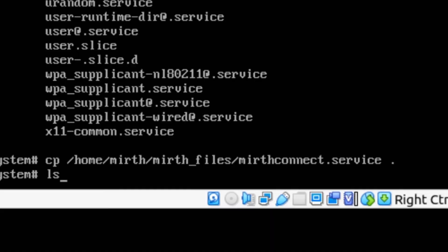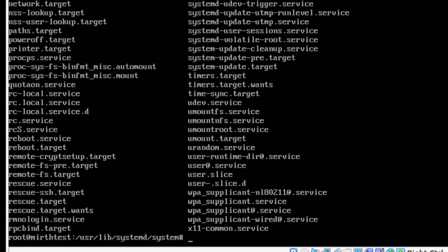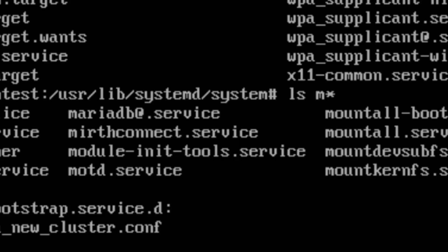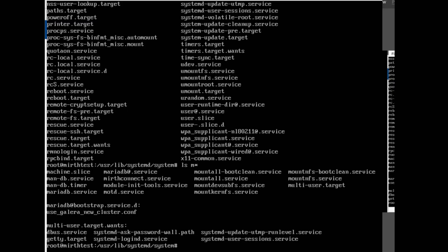Now if we do ls we should be able to see in here. I can't really see it too well. If I do ls m star we can see in here we have our MIRTH Connect dot service. So that's good. That means that the service file is in place and it's ready to be enabled.